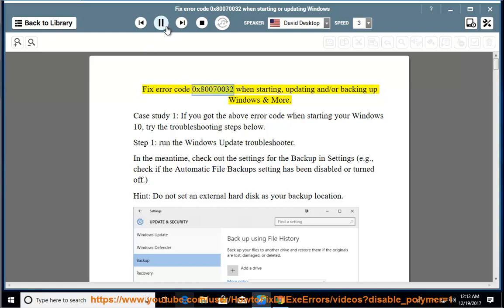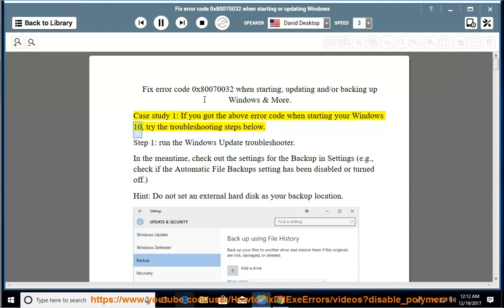Fix error code 0x80070032 when starting, updating, and/or backing up Windows and more. Case study 1: if you got the above error code when starting your Windows 10, try the troubleshooting steps below.